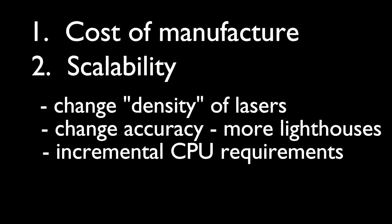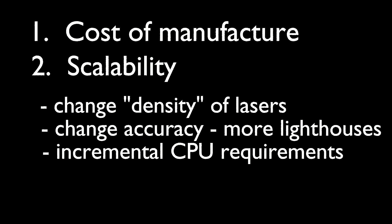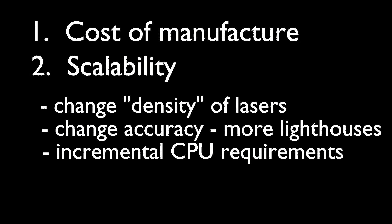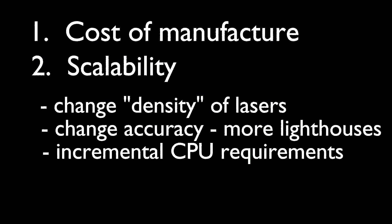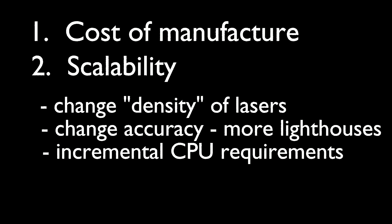Furthermore, the processing required for tracking using the lighthouses is relatively cheap when compared to trying to do something like using image recognition from a video camera to detect markers, like in solutions such as Kinect, Oculus Rift DK2, and Sony's offering. Lastly,